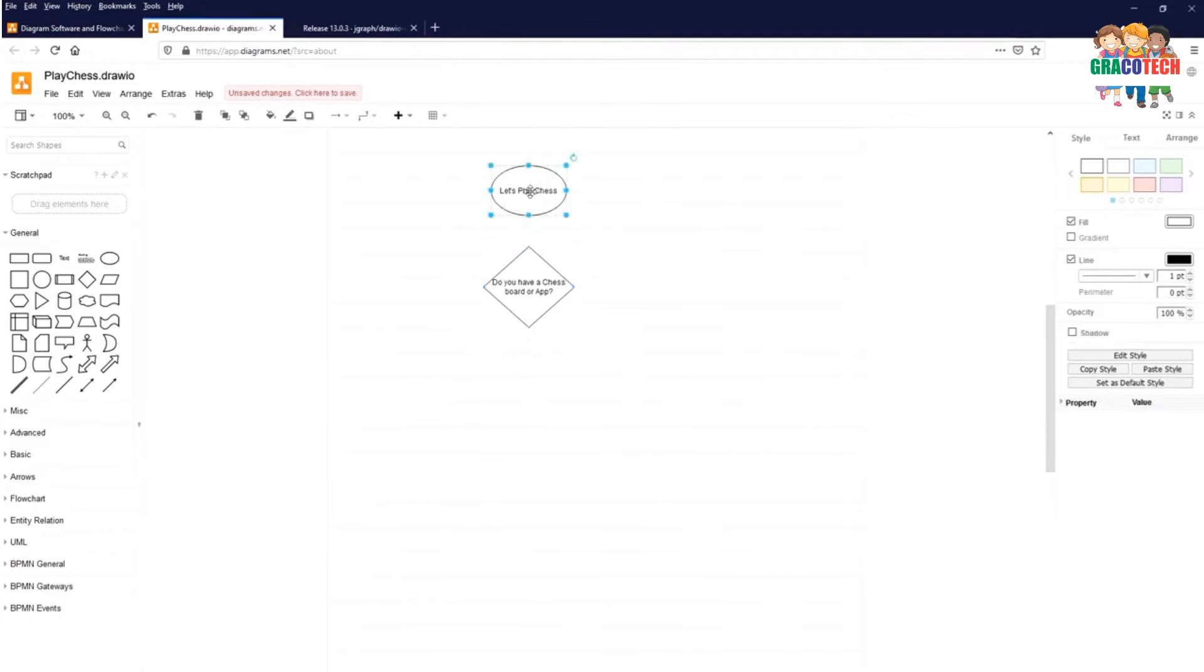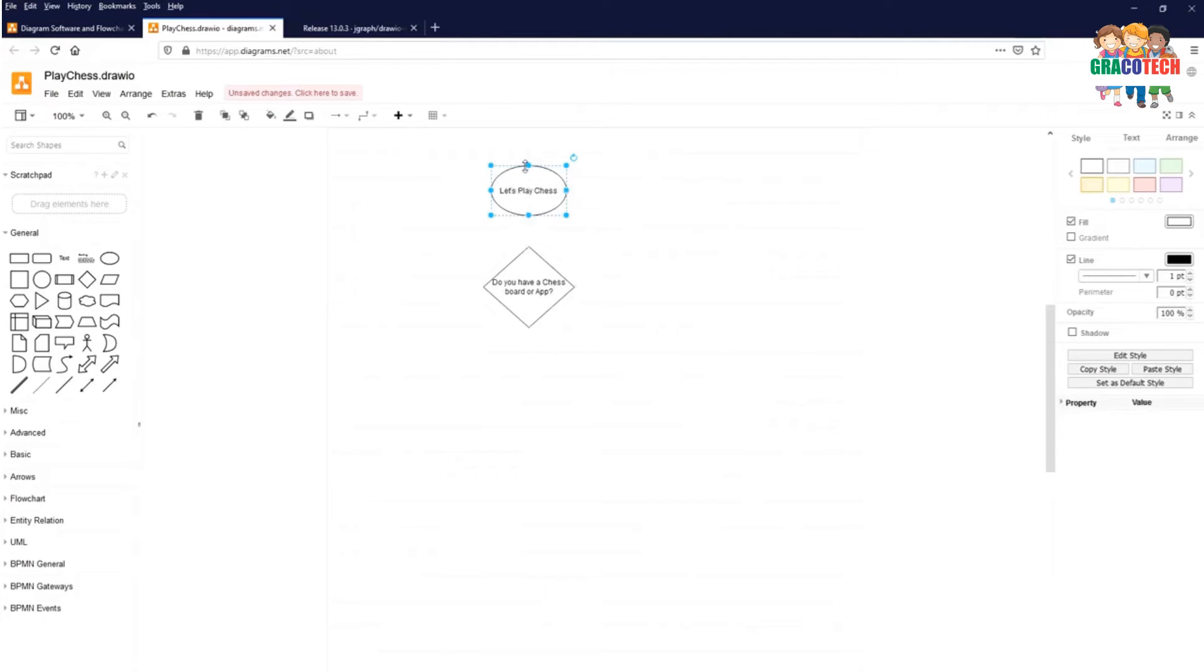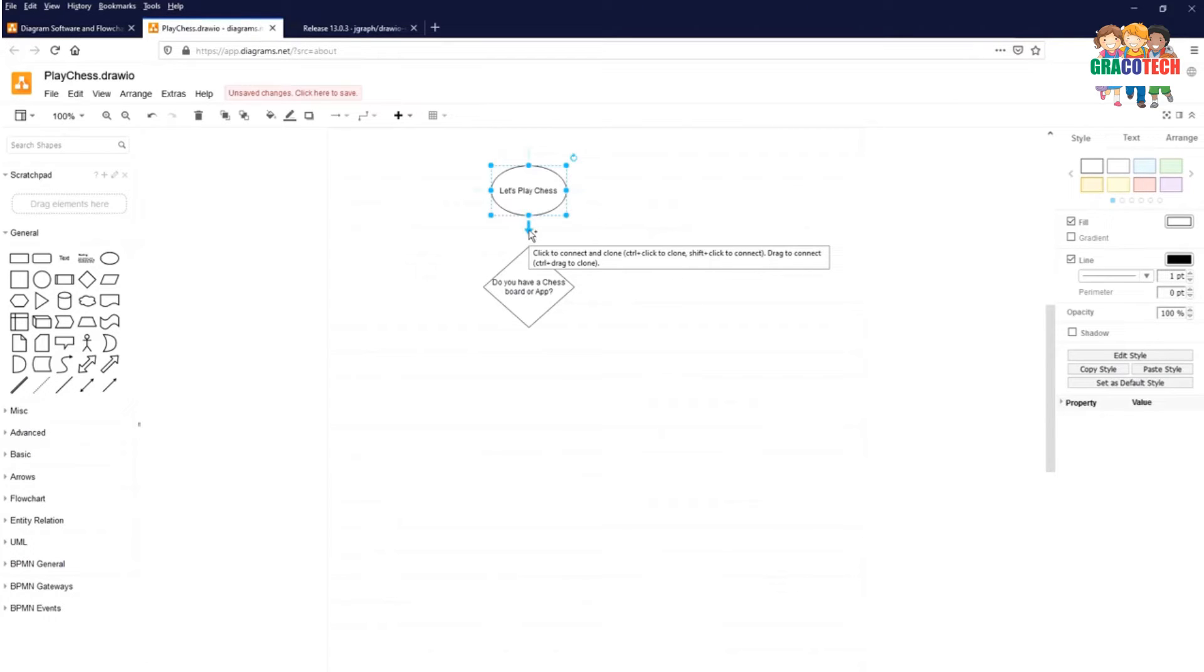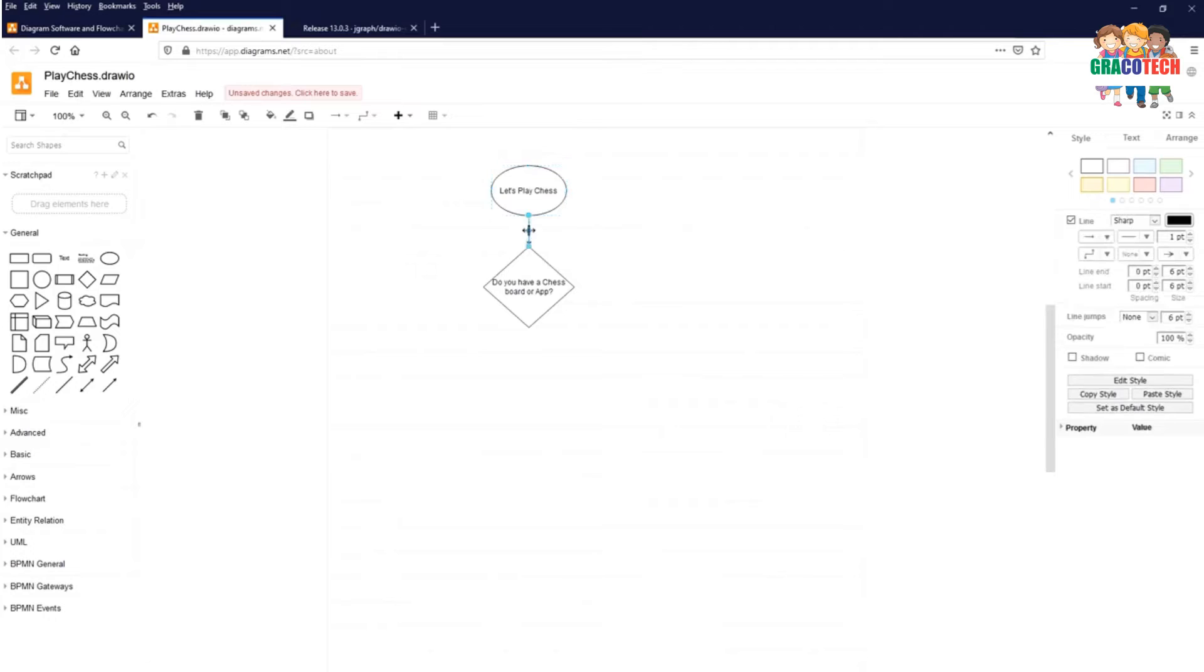And you can connect this start to the diamond shape which is the decision symbol. At the moment when you select any element, you will get the arrow marks which are showing four directions and you can just click on the direction which you want to connect the next element. It automatically connects the next element towards the arrow mark or a flow line.